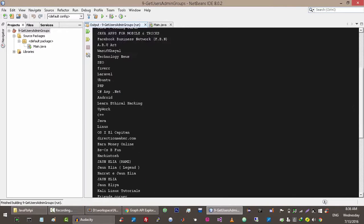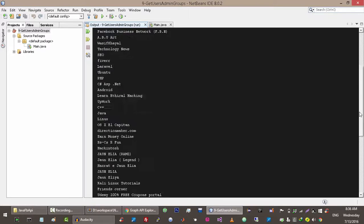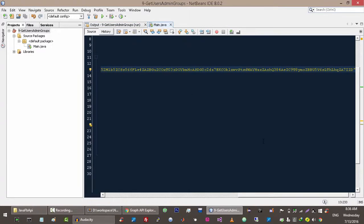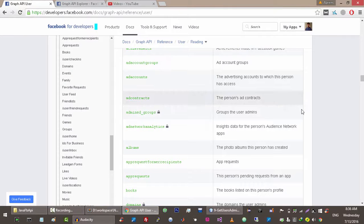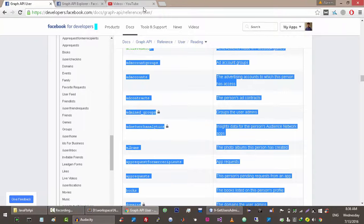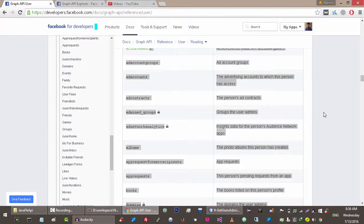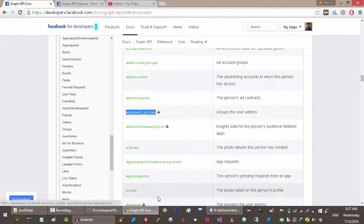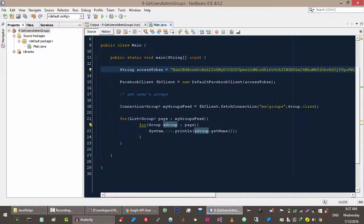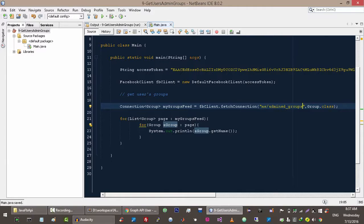You can see that we get a large number of groups. Now if we go to the documentation of the user object, we can see that we have different endpoints here. The endpoint that is responsible for returning groups in which the user is admin is admin_groups. So what we want to do is make a request to this endpoint, and this endpoint will return admin groups.